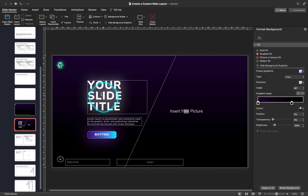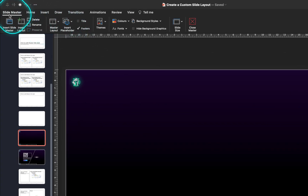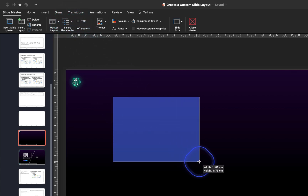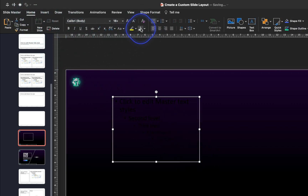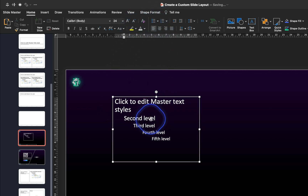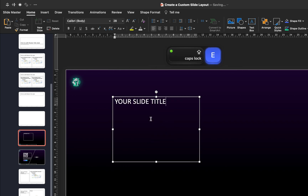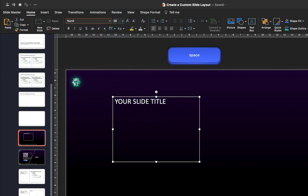Now let's create a couple of text placeholders — one for our slide title, one for a text block, and a button after that. Make sure you are on the Slide Master tab, then go to Insert Placeholder and choose Text. Drag to create a text placeholder and make a few adjustments: set the font color to white, remove the bullet points, insert a custom placeholder text such as 'your slide title'. I'm using Nunito Sans Extra Bold at font size 54.